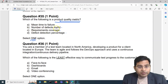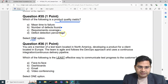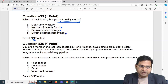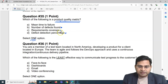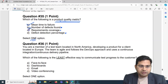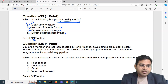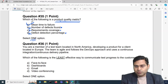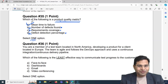Number of defects found is a defect metric. Requirements coverage is a test coverage metric. Defect detection percentage is also a defect metric. Mean time to failure is a product quality metric — it speaks directly to the quality of the product itself. So the correct answer is A: mean time to failure. That covers all five exam questions for this video.